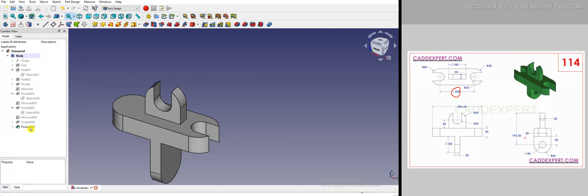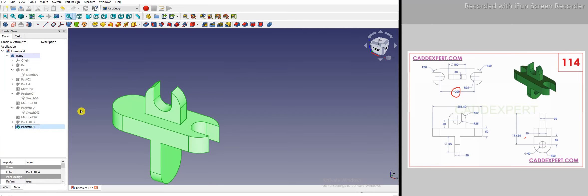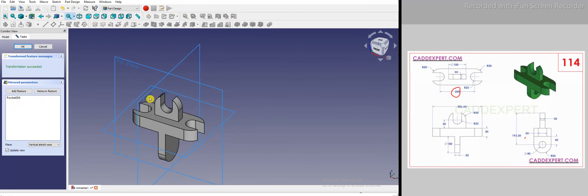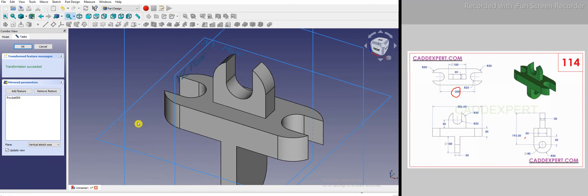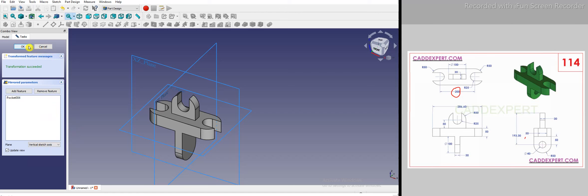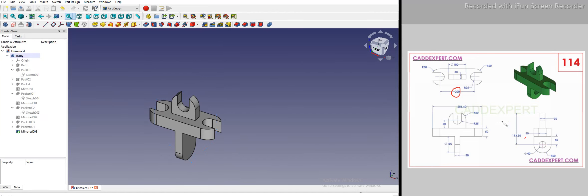Now I will mirror pocket 004. I select that feature and click the mirror tool — the selected feature is added. FreeCAD is smart enough that it automatically selected the YZ plane without me giving instructions, so I click OK.